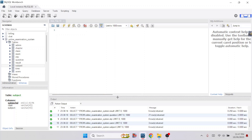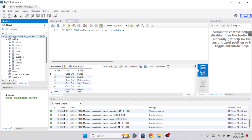Hello everyone, today I will show you how to export a database from MySQL Workbench and save it as a SQL file. We want to convert our database into a SQL file, which will help us share our database with others. If anyone runs that SQL file, they will also get the database along with the data tables and the data.